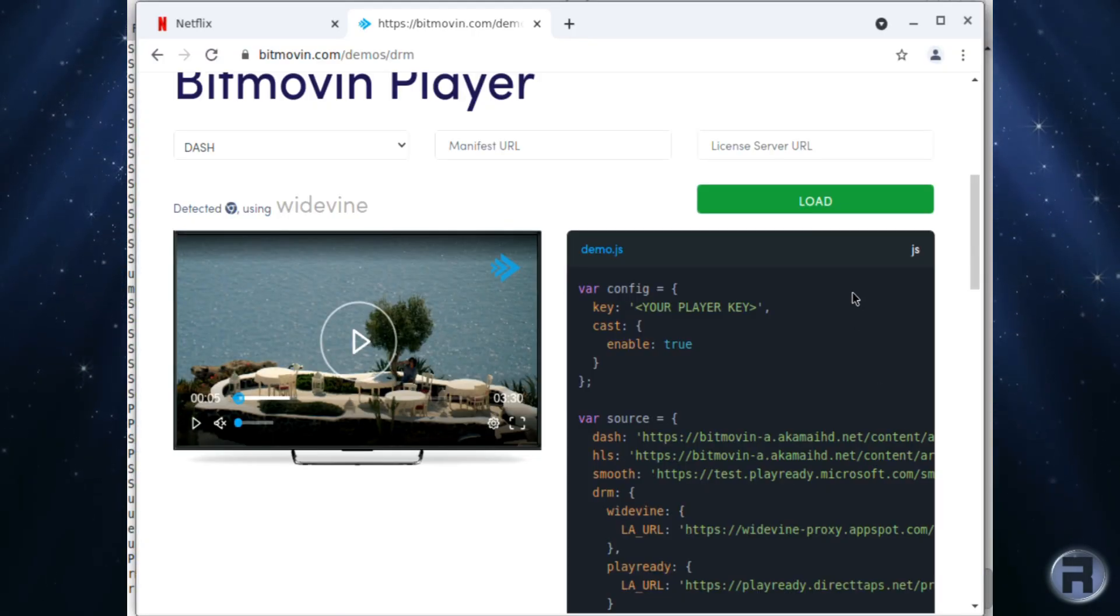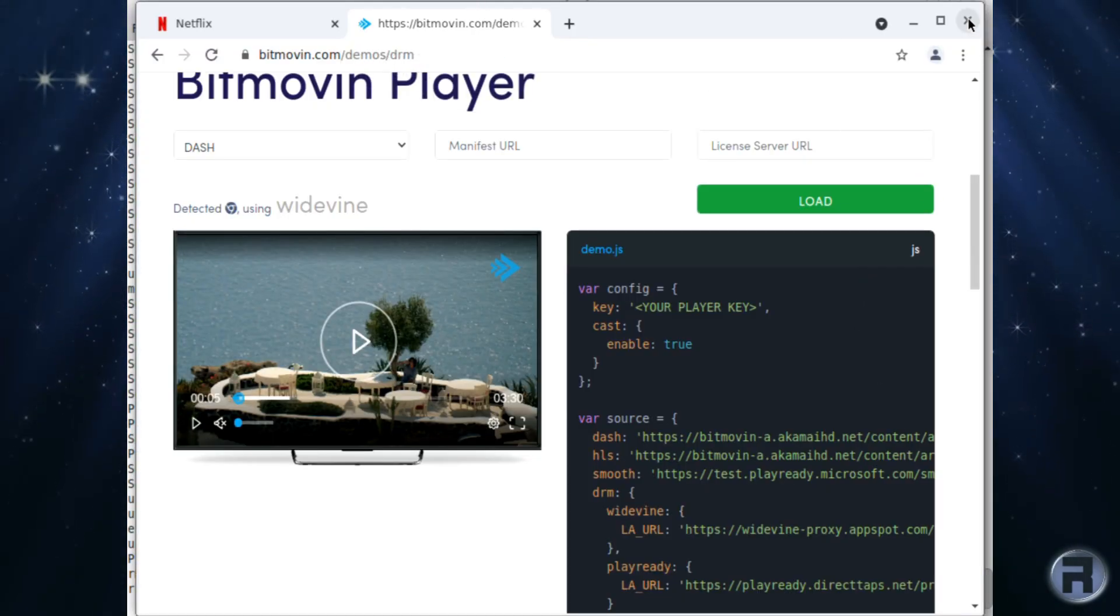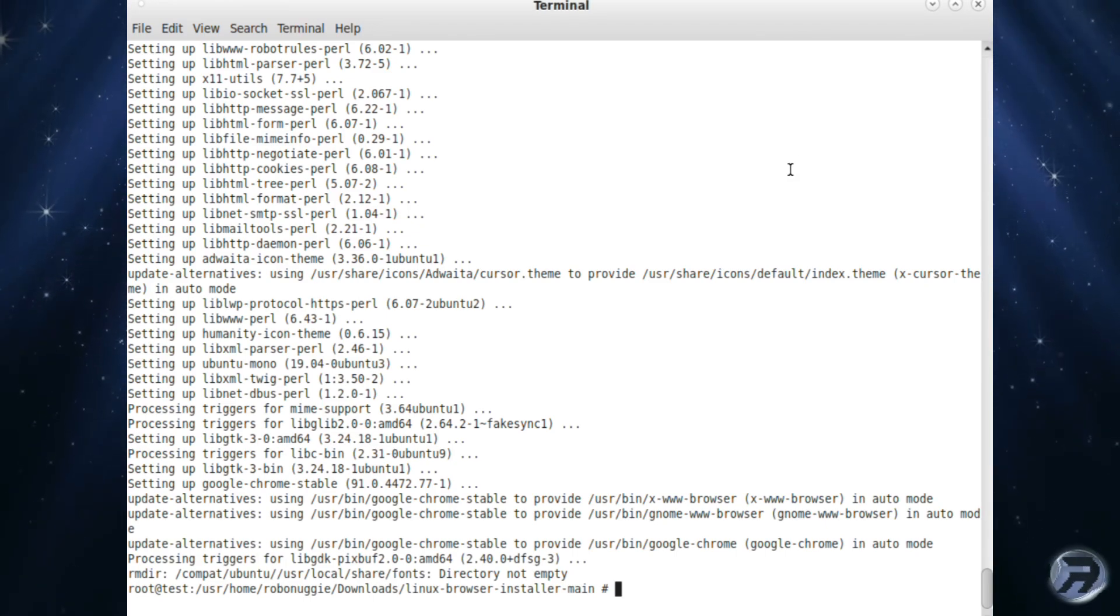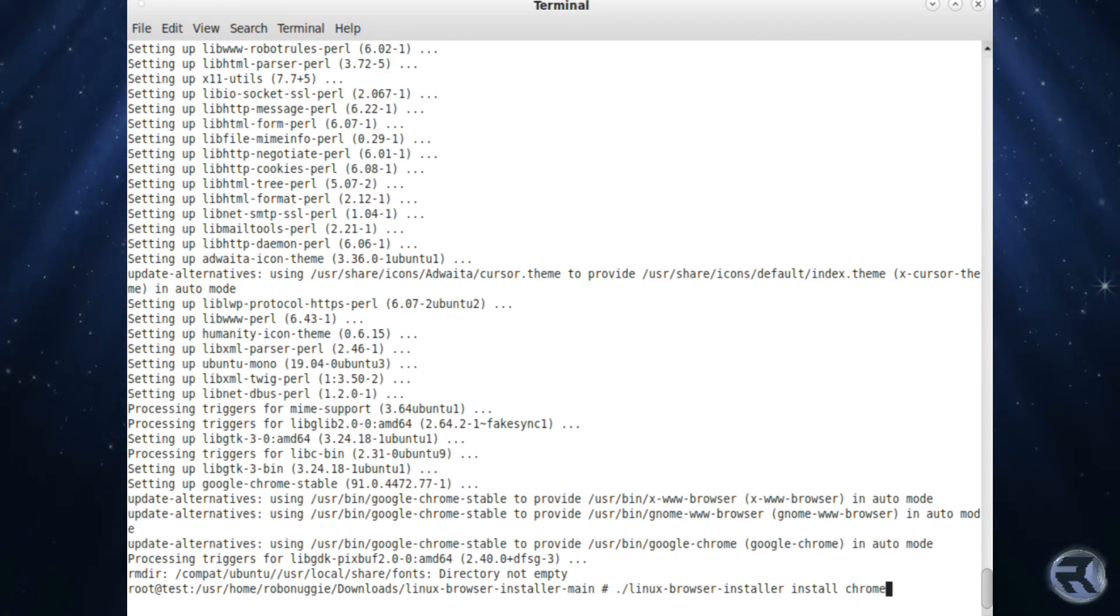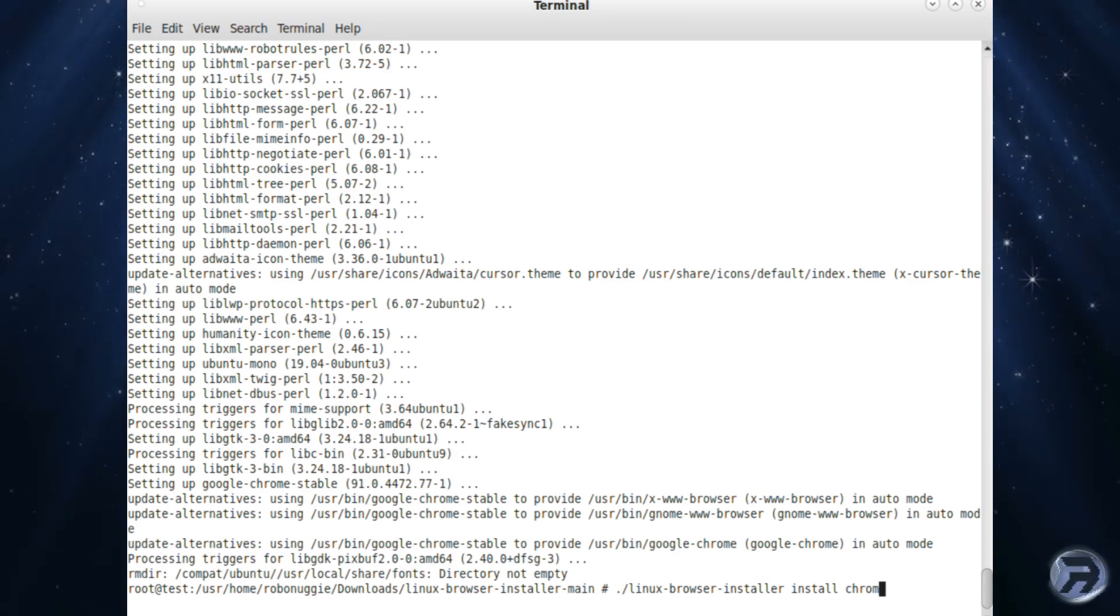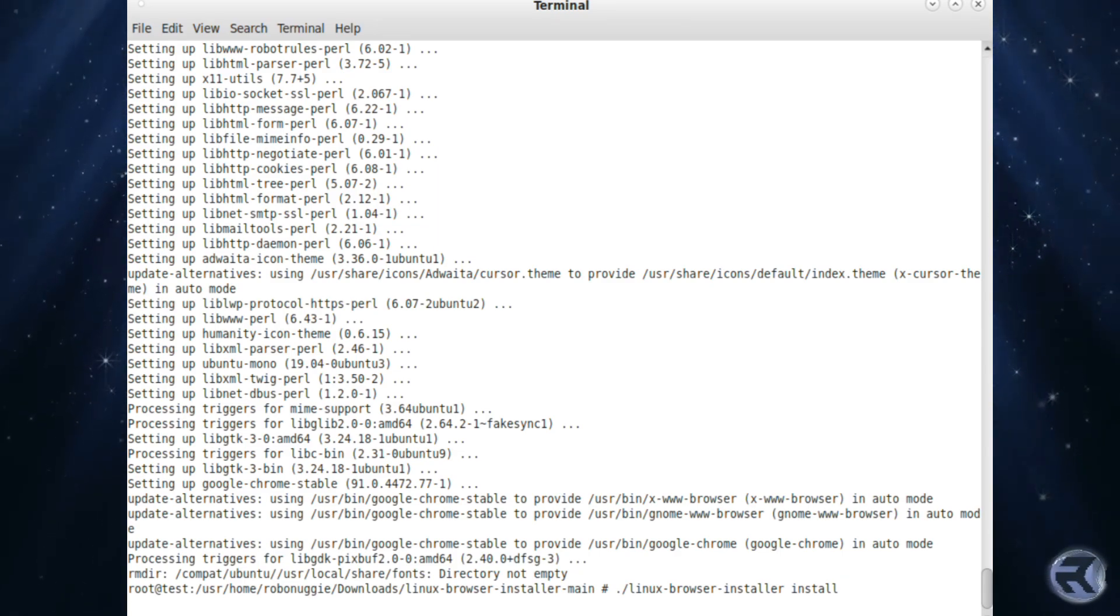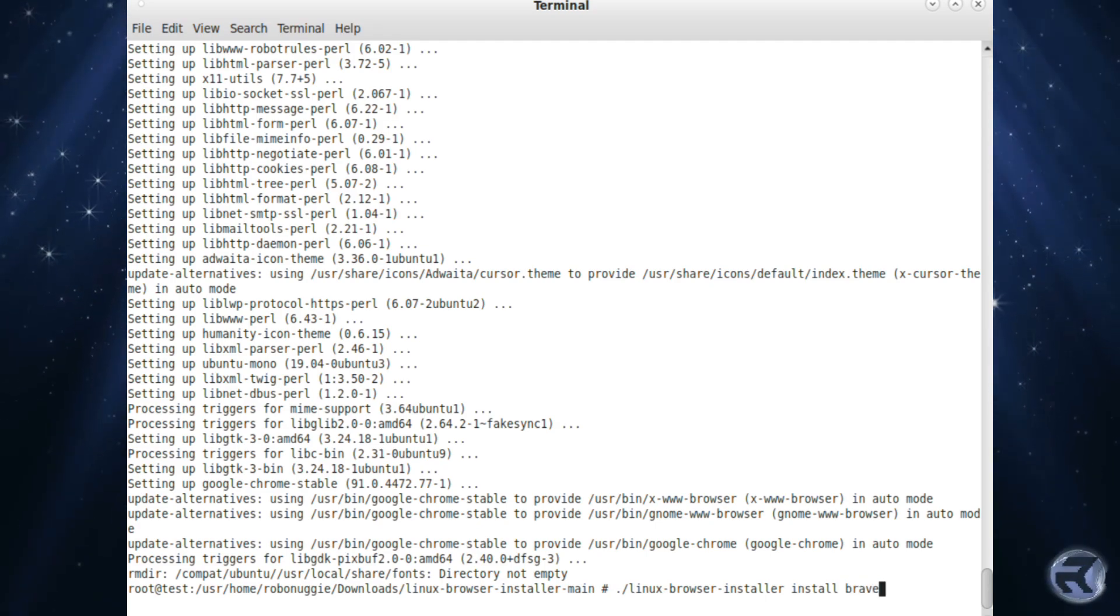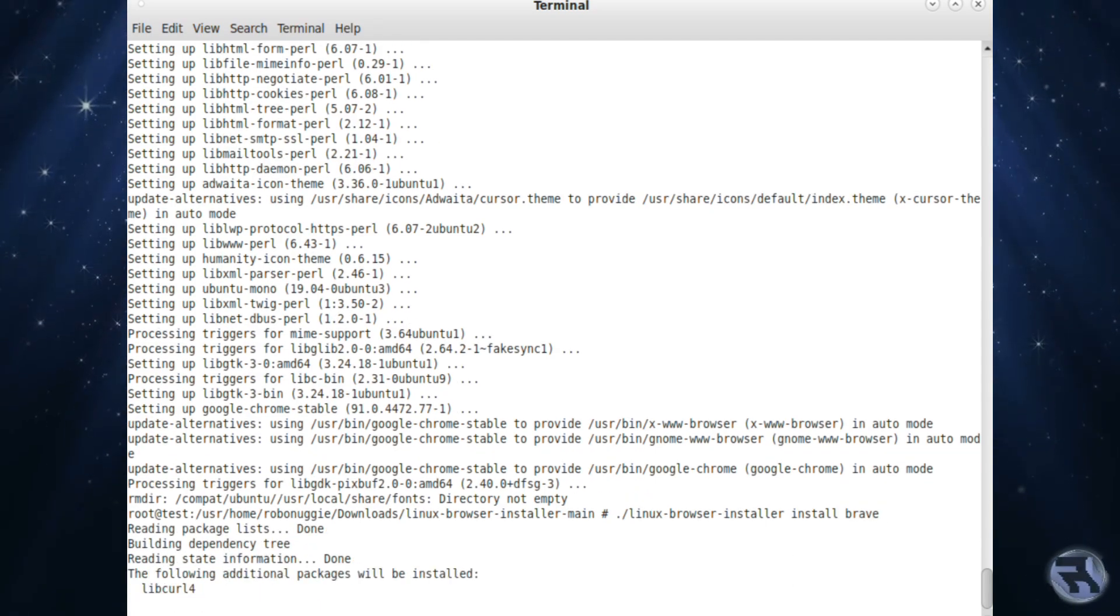So as you can see, it's perfectly doable to get a nice bit of Widevine support in FreeBSD using the Linux way. It would be better if we had it native, but that's not going to happen. And that's really down to Google.